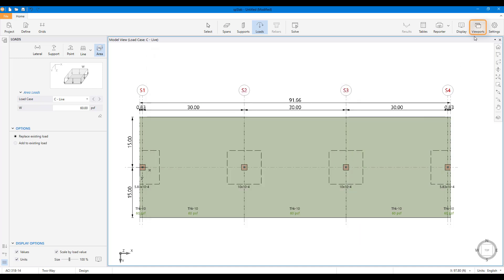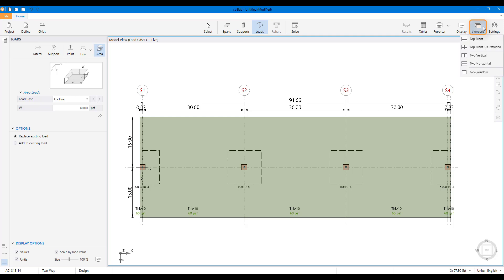SB Slab supports the use of multiple viewports during both modeling and investigation phases.